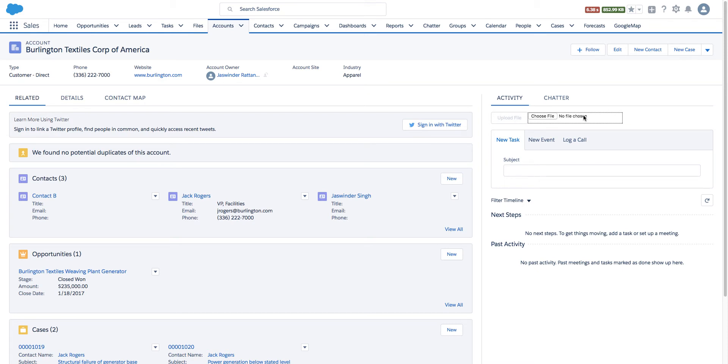This button here is part of the Lightning component. Currently it's disabled because we have not selected any file. The communication back and forth from Lightning components to Visualforce is via window.postMessage library.